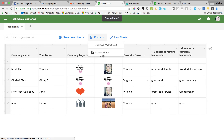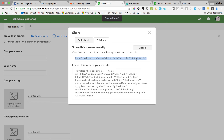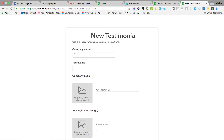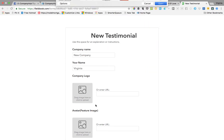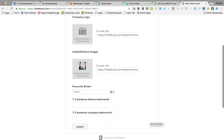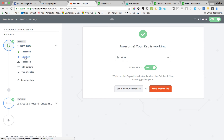I'll create a form again, and for the sake of speed I'll just fill the form in here directly rather than embed it on a website. So a company name — we'll say 'New Company', my name Virginia, company logo I'll just use this for now. Favorite broker, I'll pick myself — 'Great Loans'. Then hit submit.